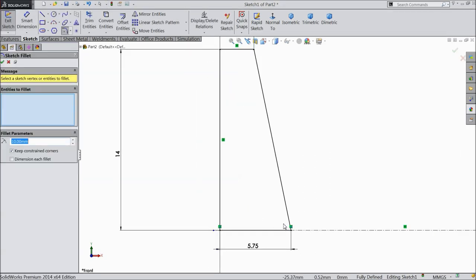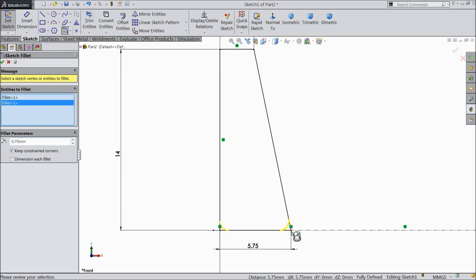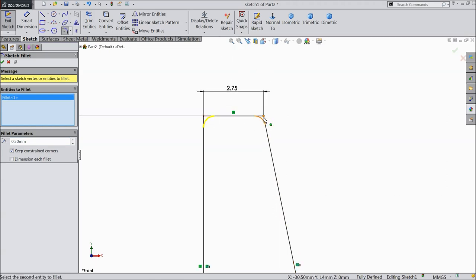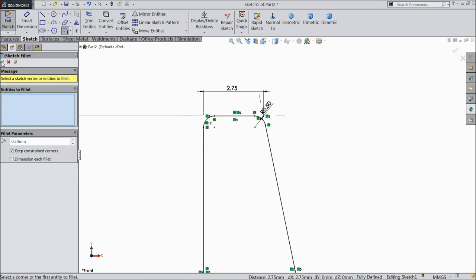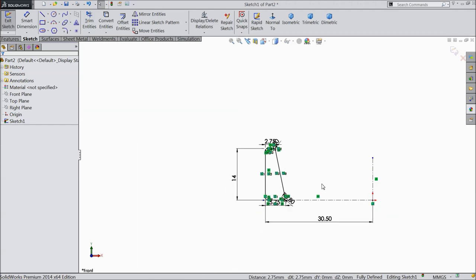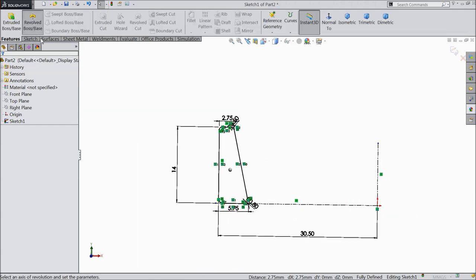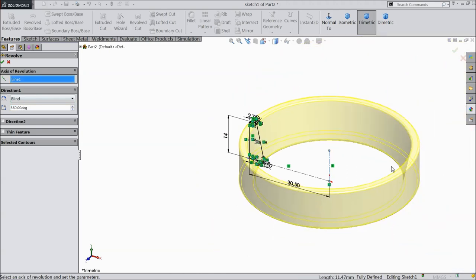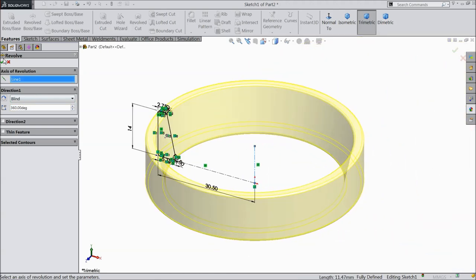Select fillet, 0.7 mm, and select both the corners. Then do 0.8 mm. And now make 0.5 mm and select these two ends. Now go to features and select revolve boss base. Select this vertical line as an axis.